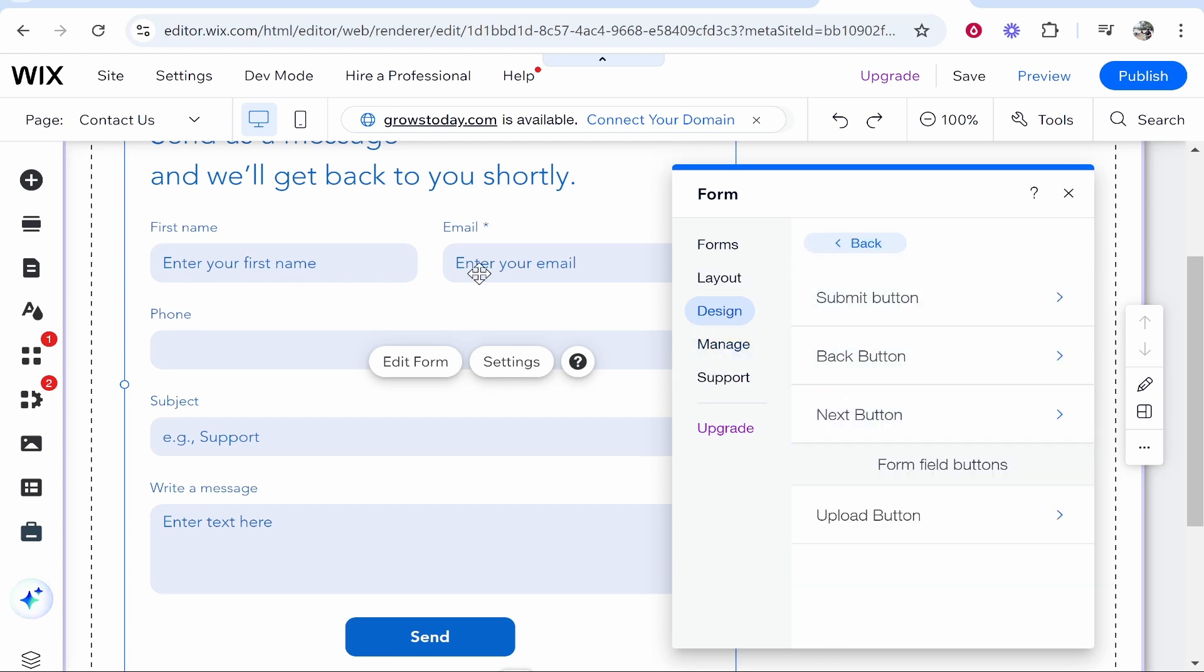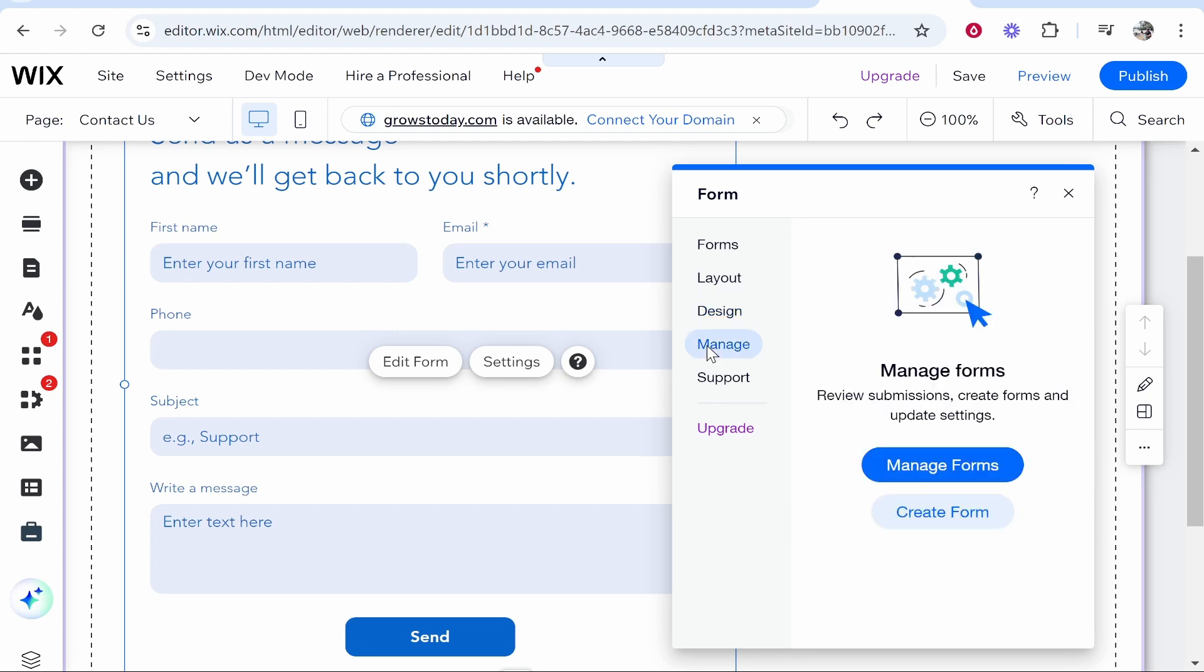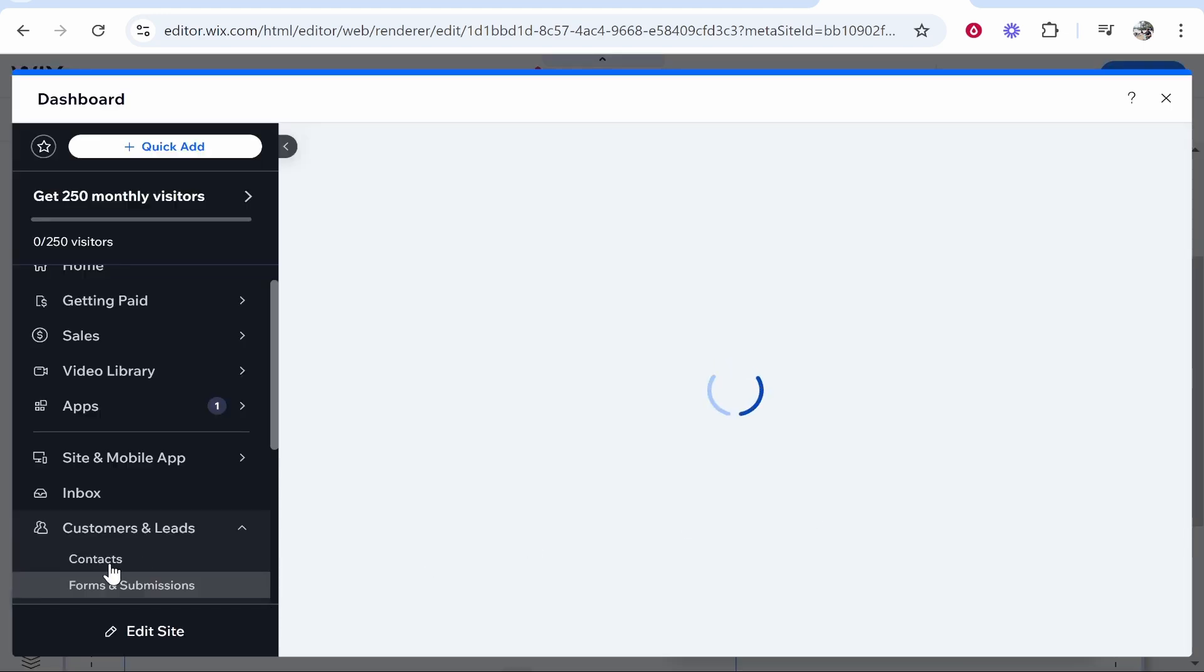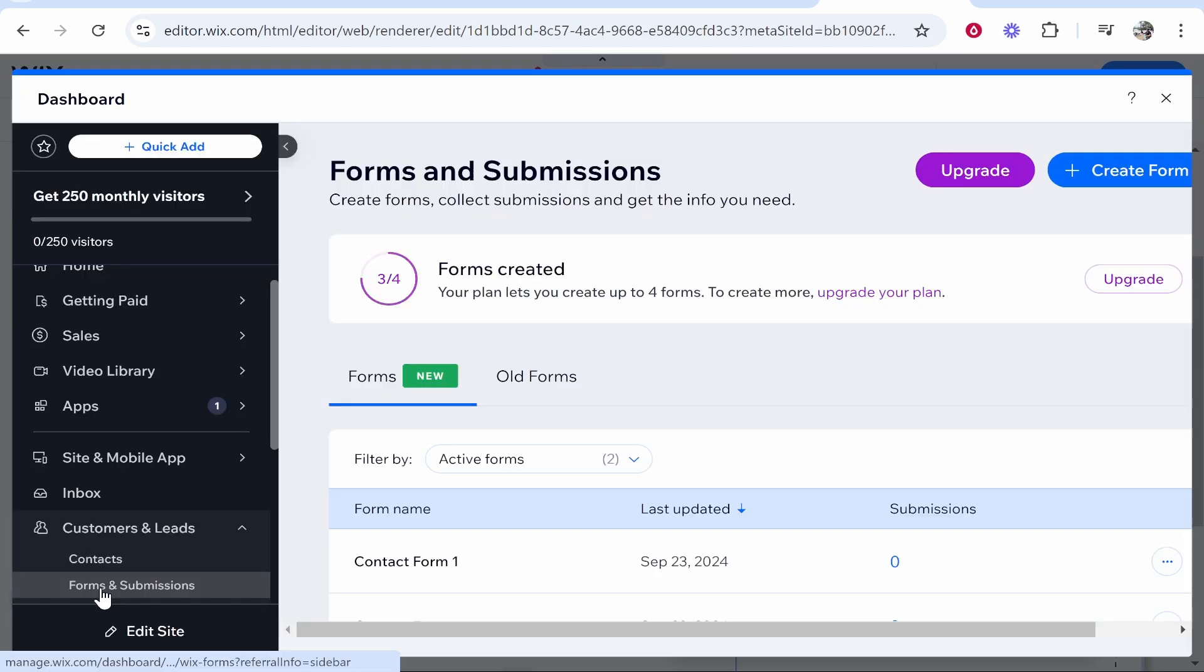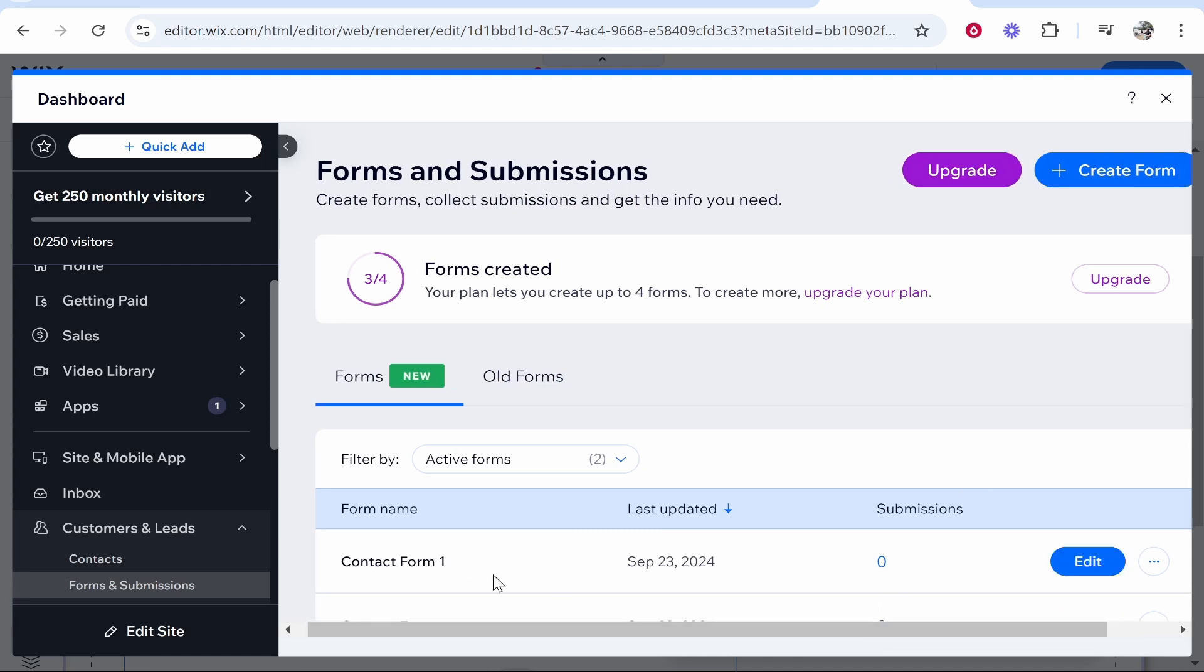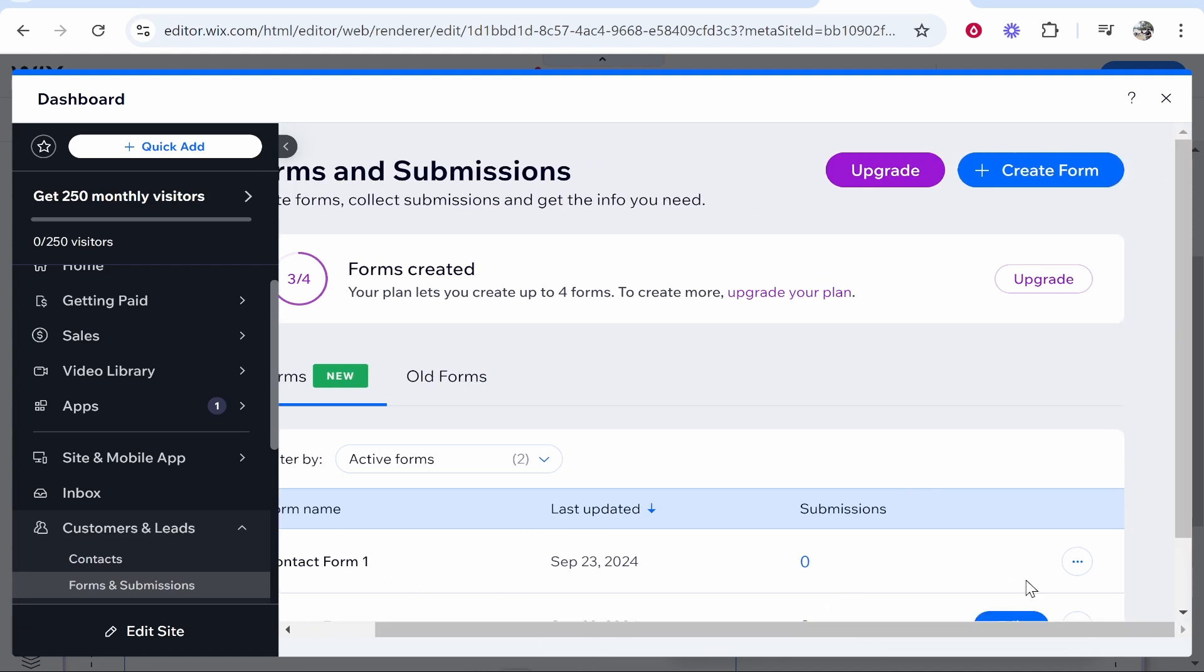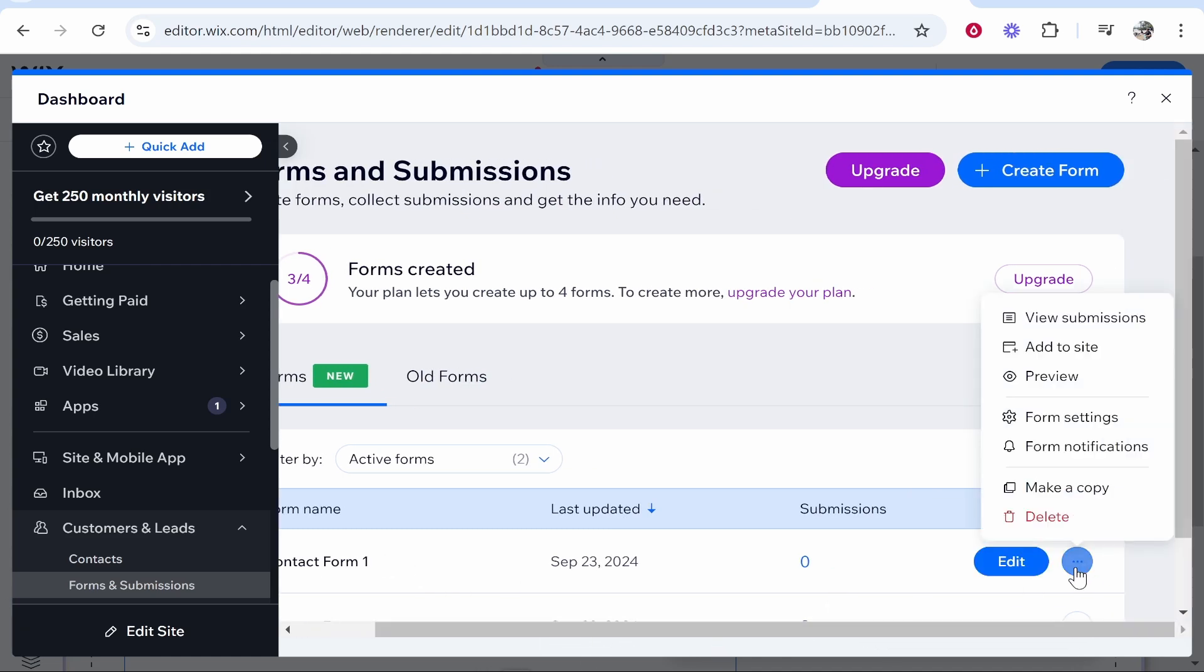Now, pretty much this form is already good. All I'm going to do is go to Manage, then Manage Forms, and that will take us here to Forms and Submissions. Here you see your contact form. Here is the form.